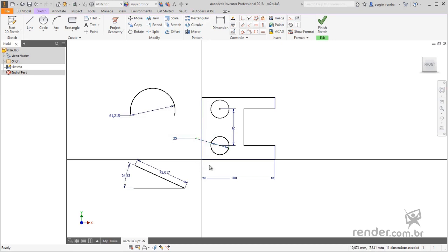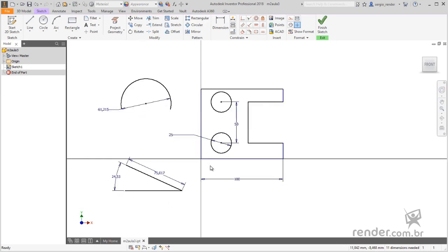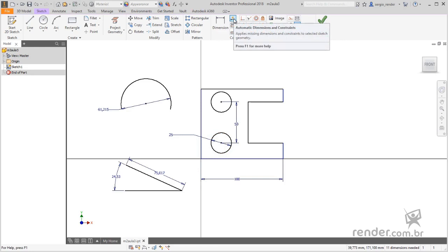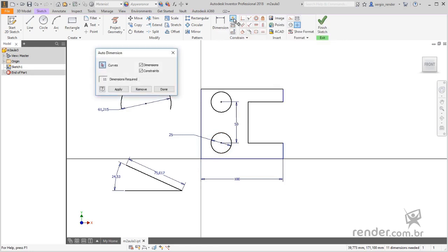Moving on, let's look at how to apply automatic quotas and restrictions with the automatic dimensions and constraints command. We activate the command and the box shown tells you how many dimensions are missing to complete the profile sizing. Just click apply and done to finish.